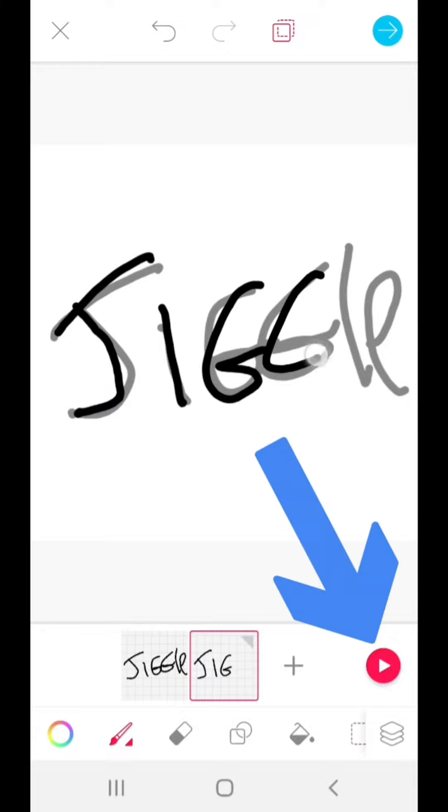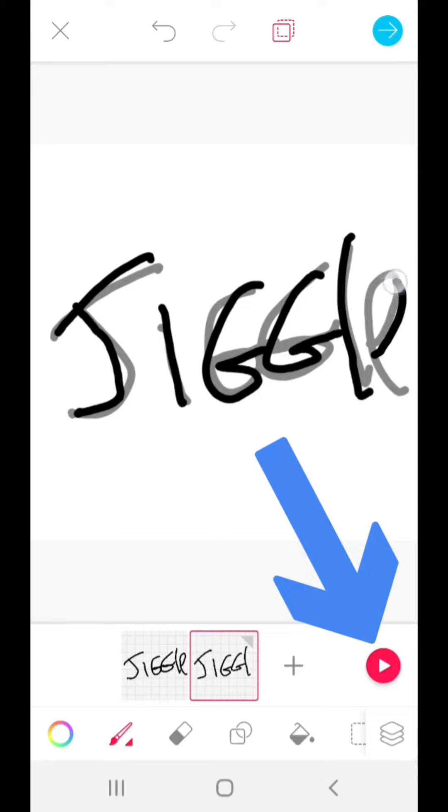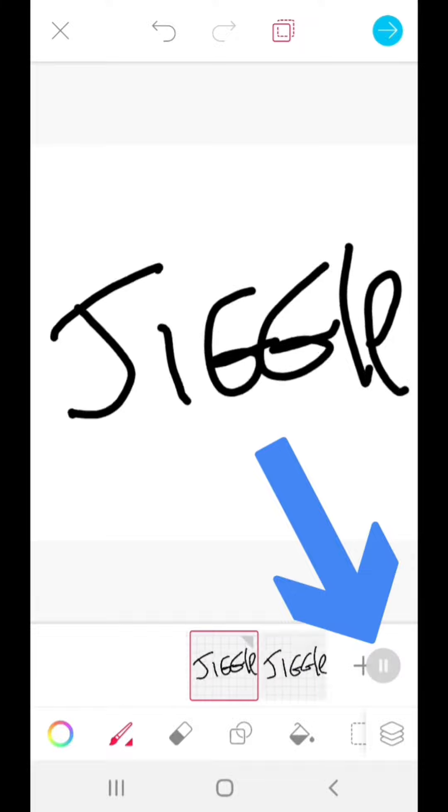Once you do that, you press play button here, bottom right, to preview your work. So let me just tap on that. That's the jiggle.